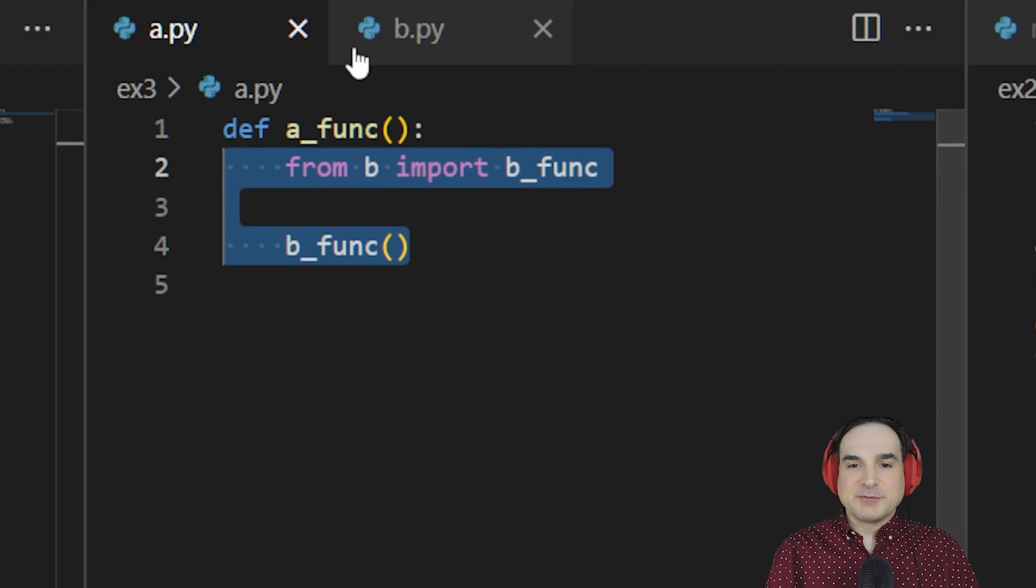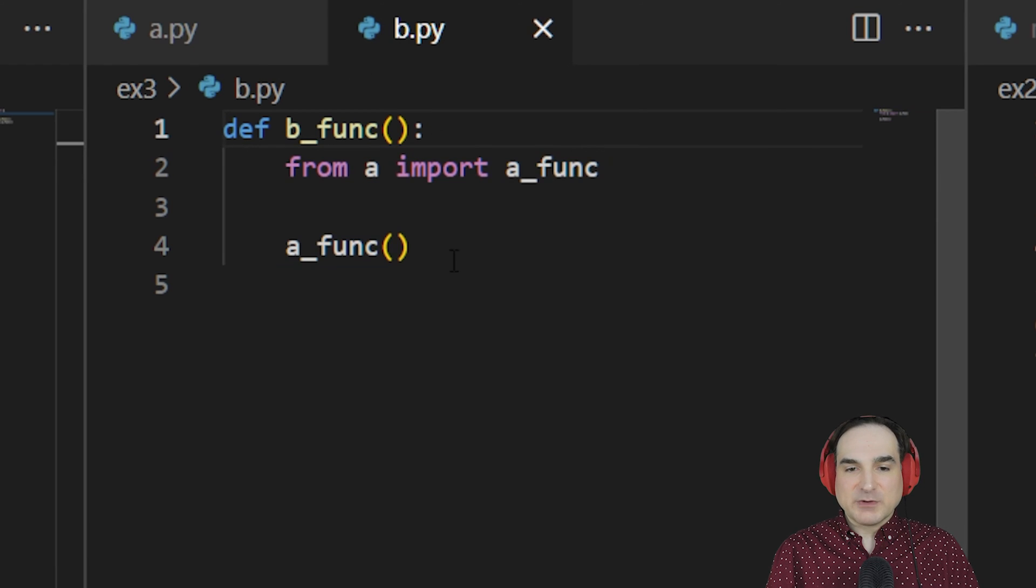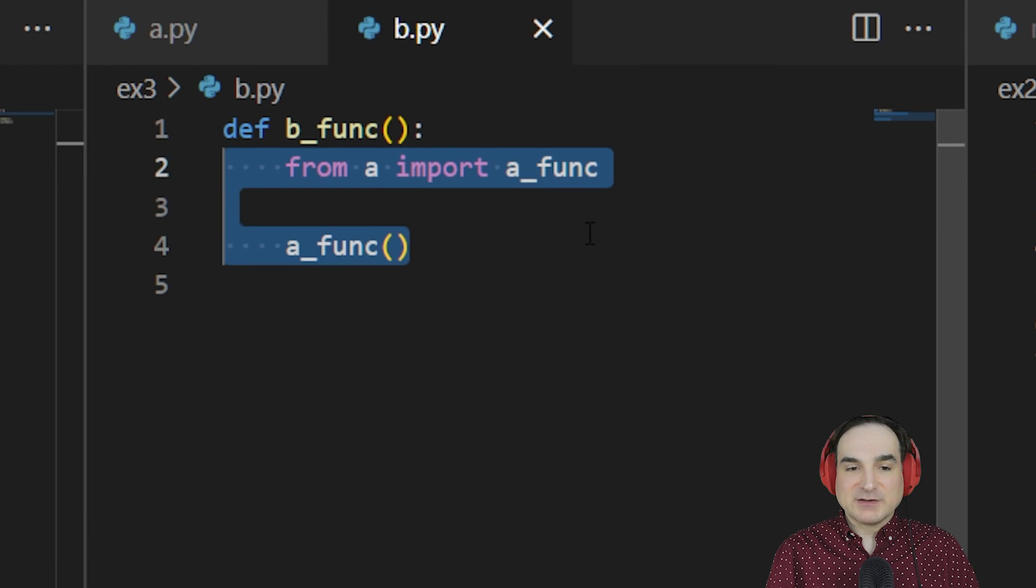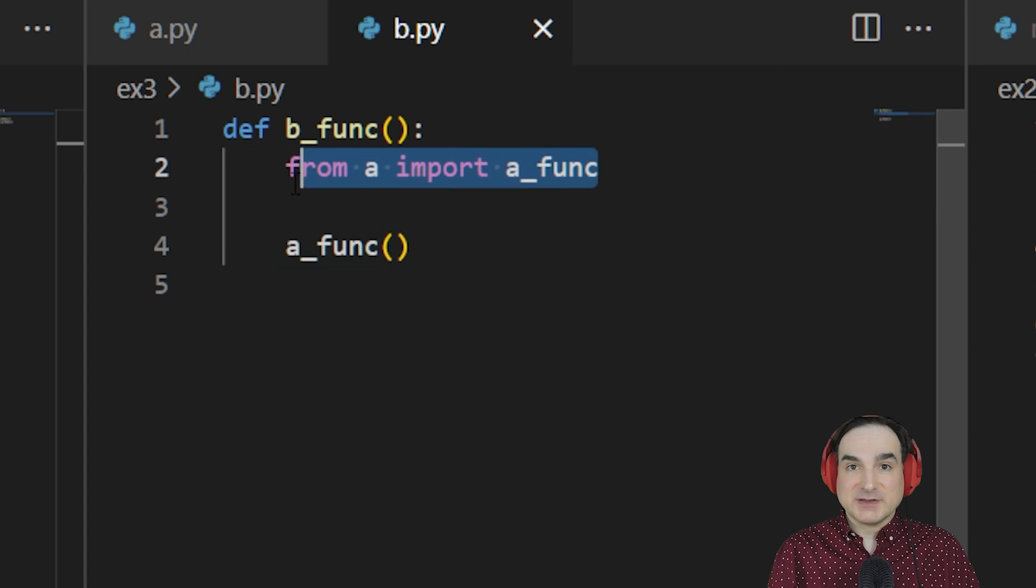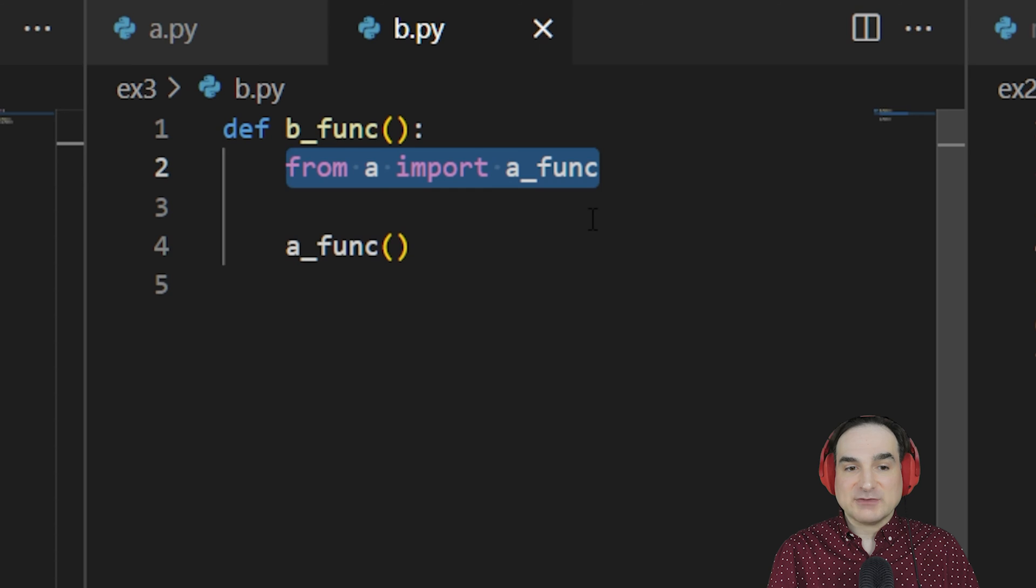Now the performance cost of running the import every time we run the function is actually pretty negligible. Once you import something, it's cached, and so future imports for the same thing will just refer to the cached copy.